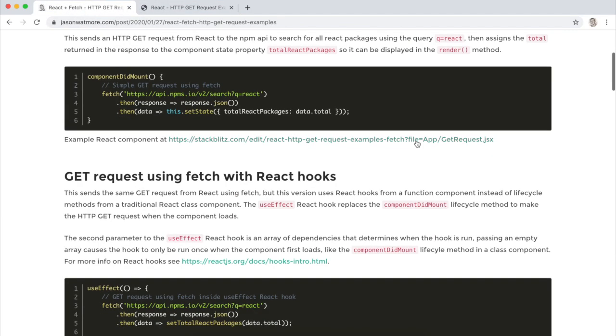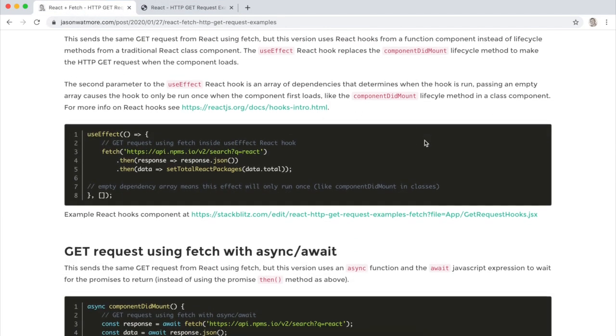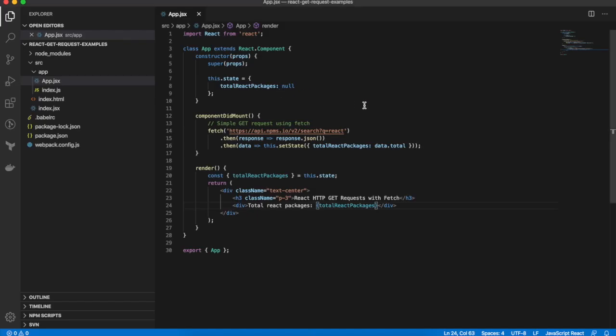Okay, moving on to our next example is using a React Hooks component. Okay, so going back into VS Code, let's now convert our app class-based component into a React Hooks component.